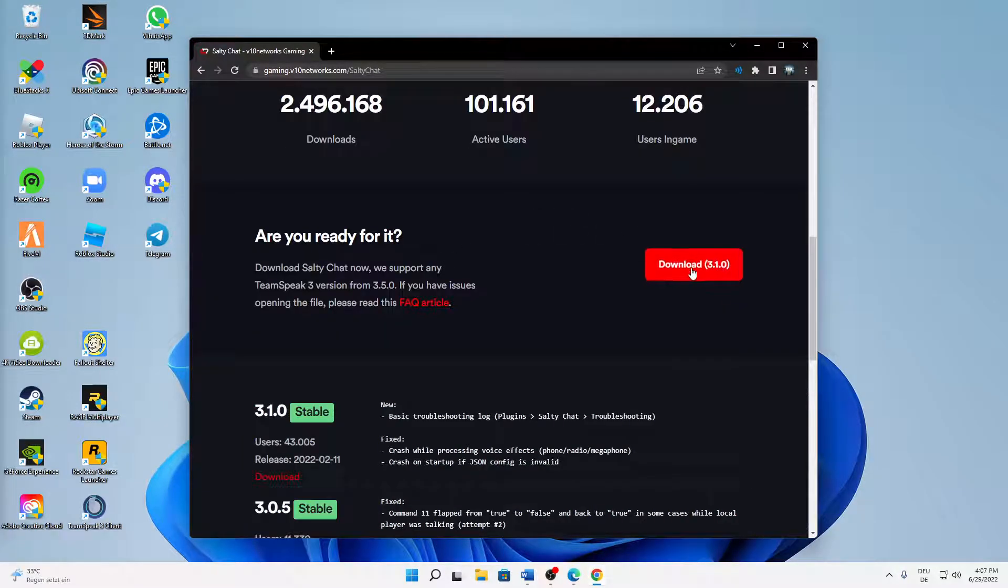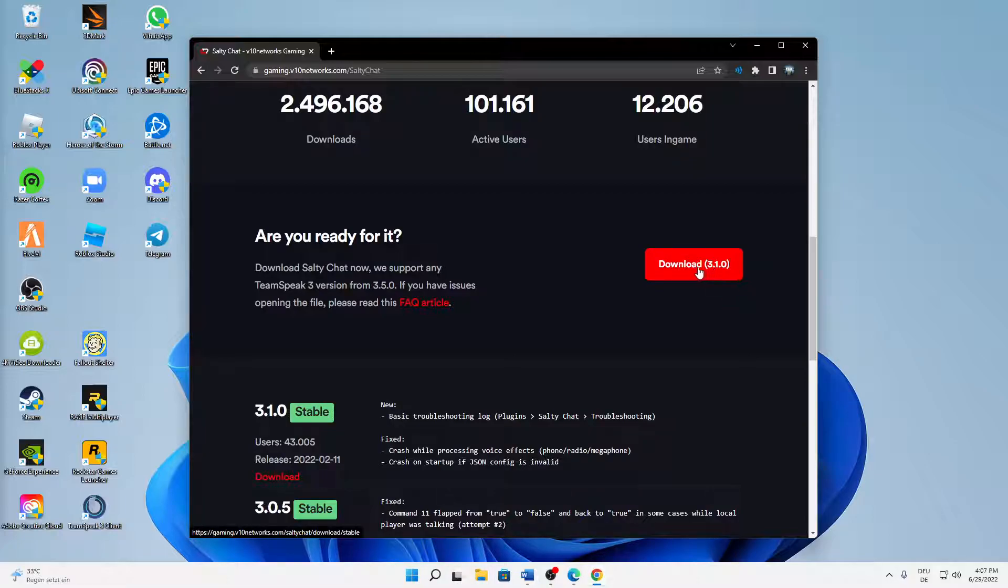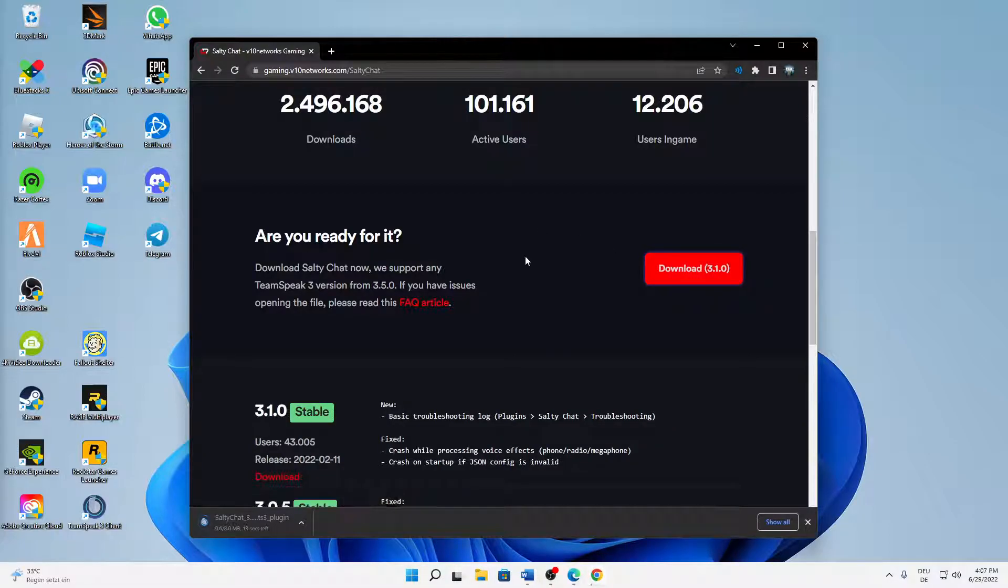Scroll down until you see a download button. In my case, the newest version is the 3.1.0.